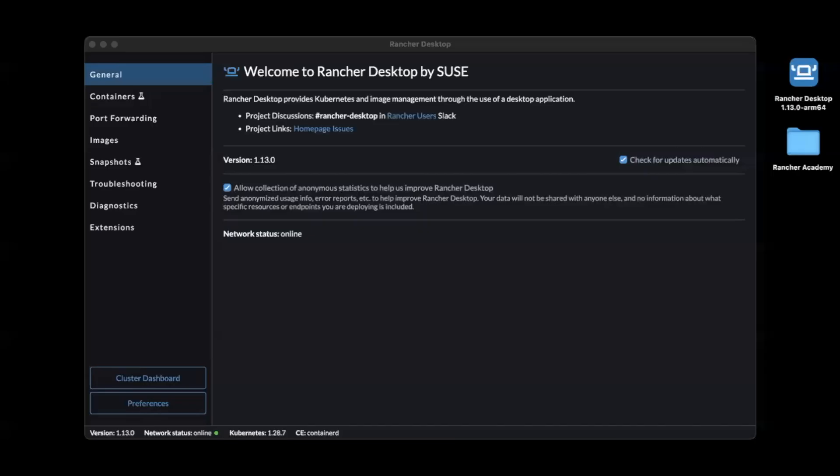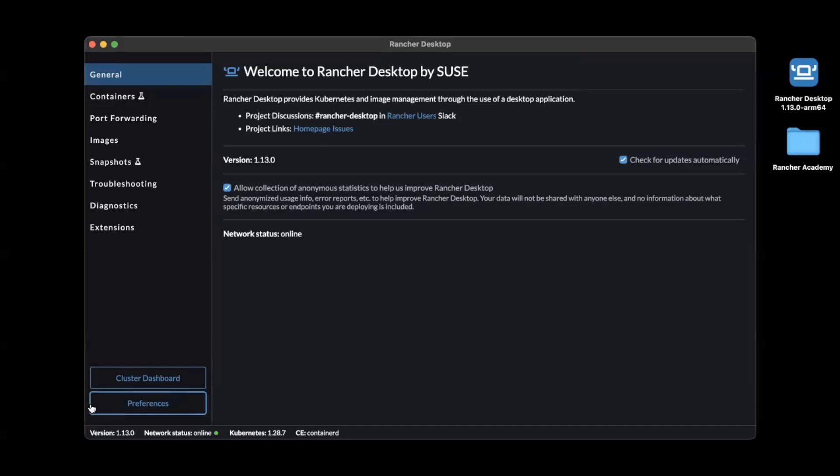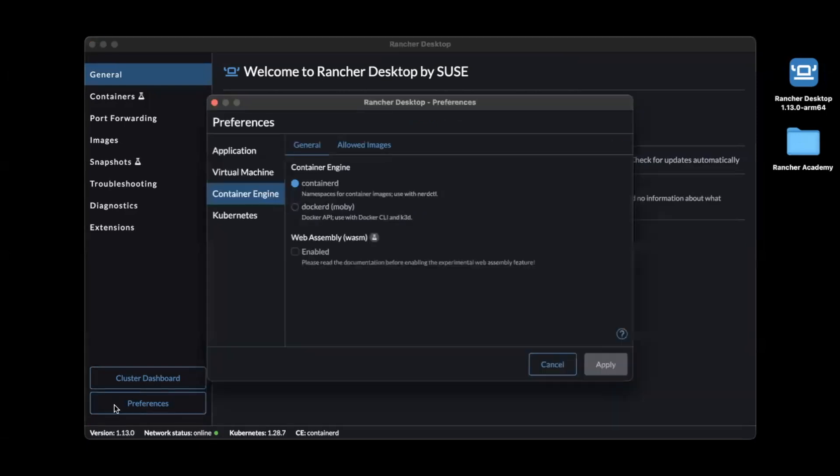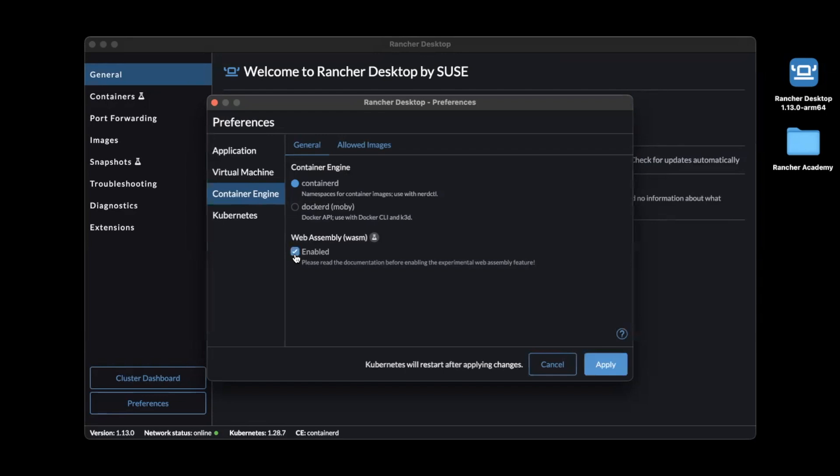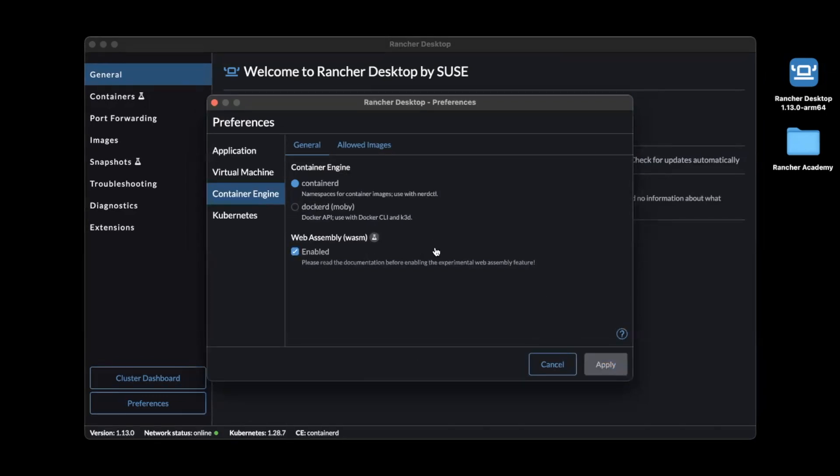Let's do that by navigating to the Preferences tab in the main window and clicking on the Container Engine option in the dialog box that opens up. As you can see here, we do not have WebAssembly support enabled by default. Clicking the checkbox next to it will allow us to manually enable that support within Rancher Desktop.